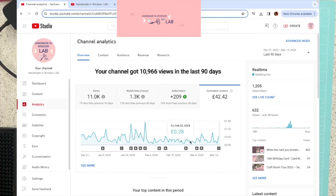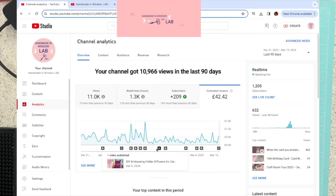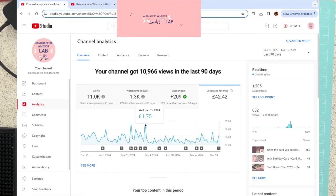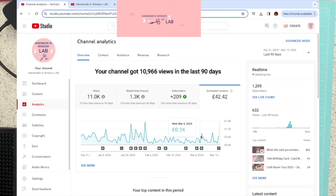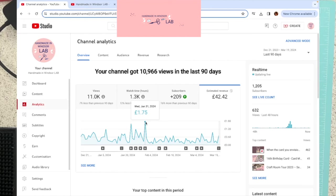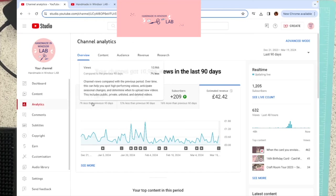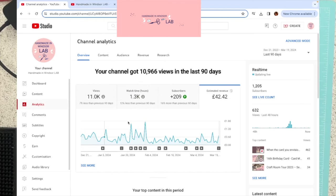So this correlates with where I posted videos down the bottom here. And obviously, when I post videos, I tend to get a little spike. So the most I've ever made in one day, in my first 90 days, with 1,000-ish subscribers, was £1.75. And I've had 11k views, so 11,000 views, 1.3k of watch time hours.